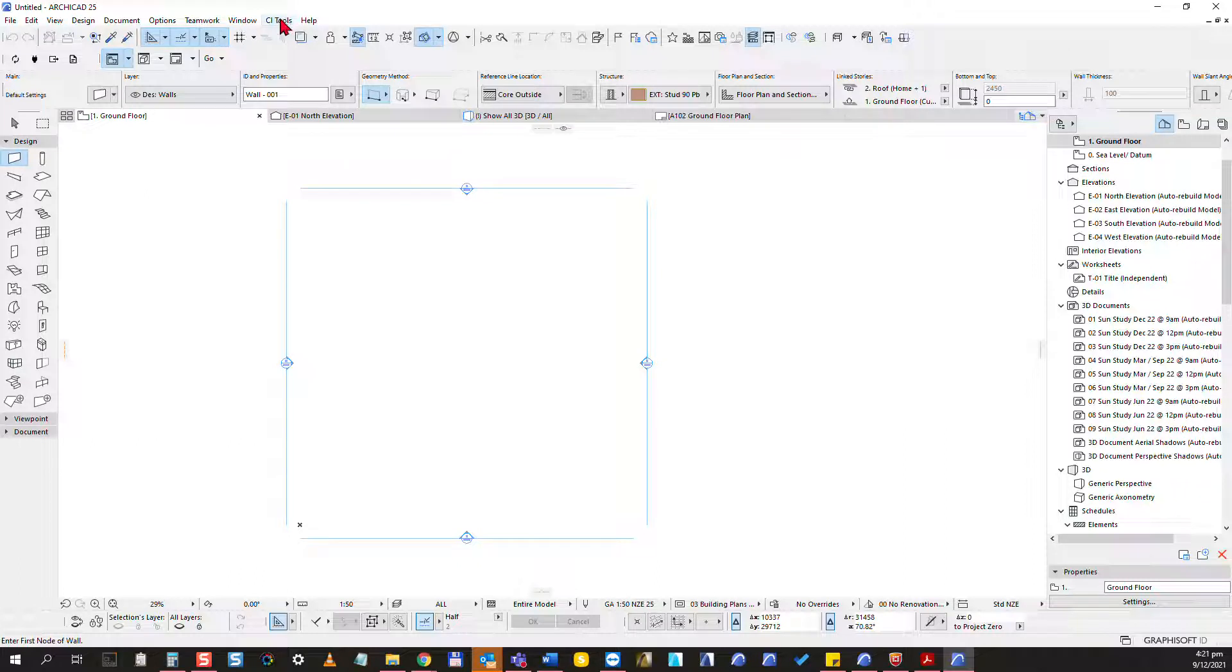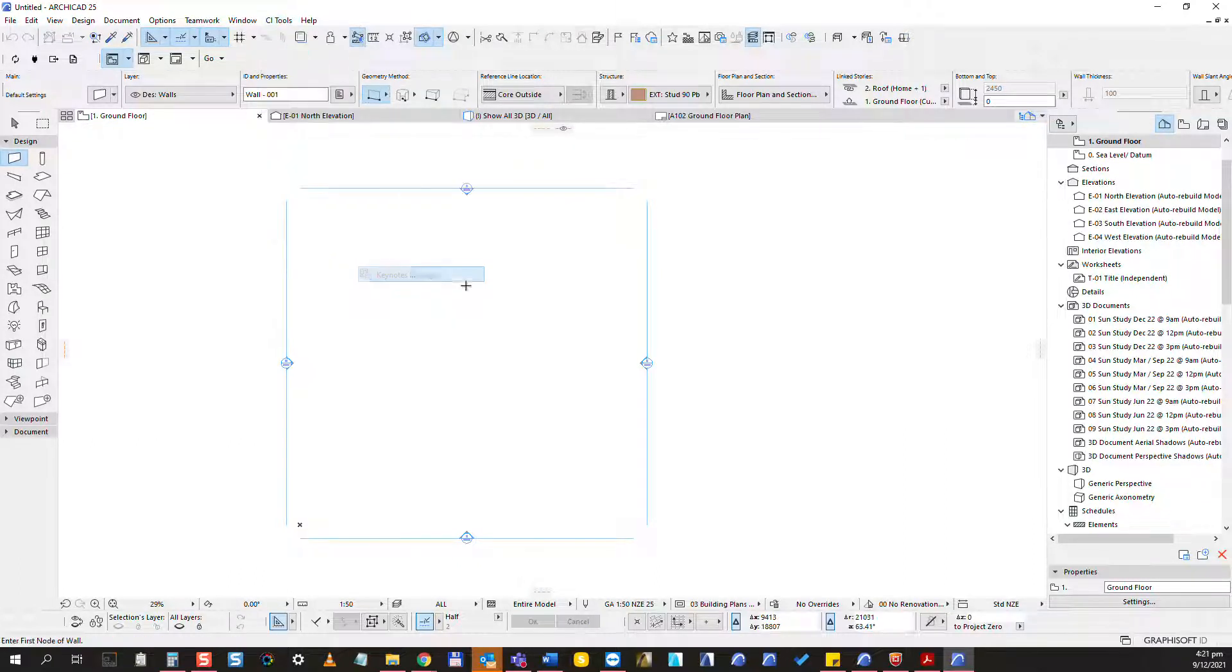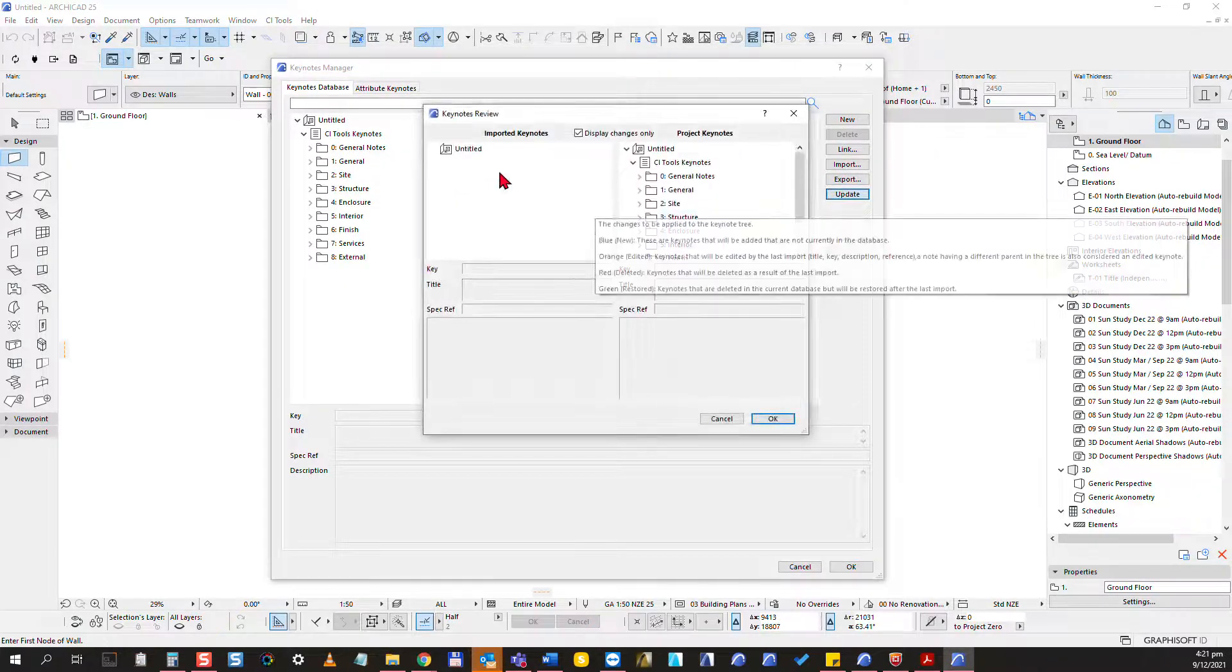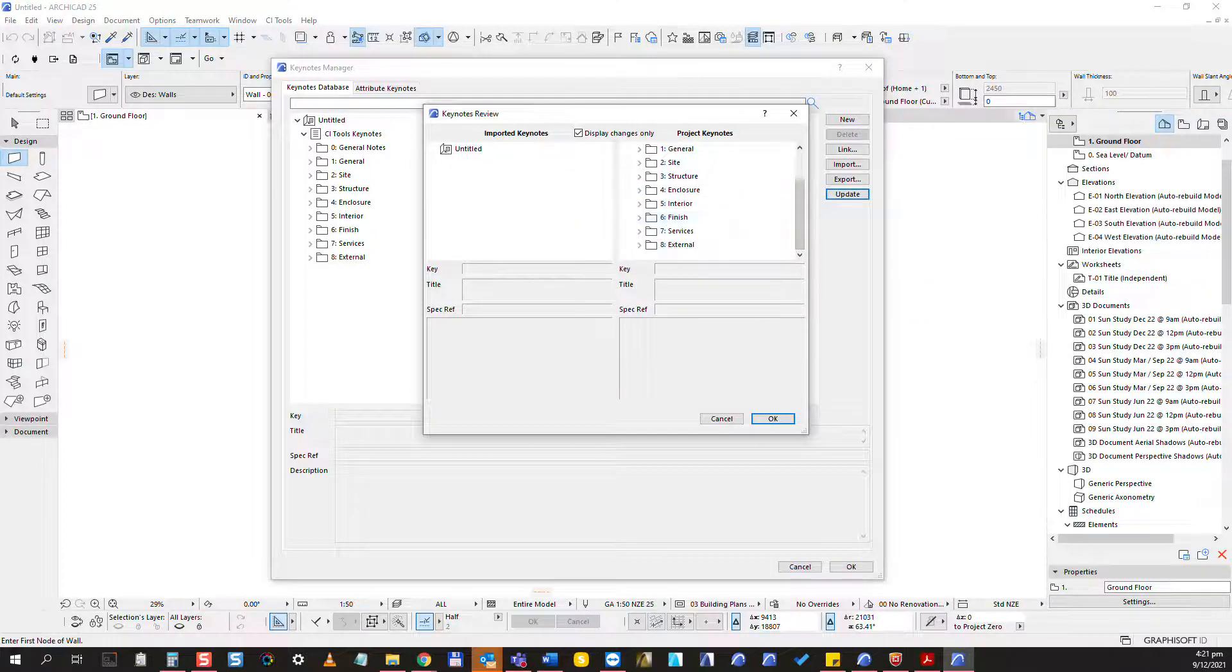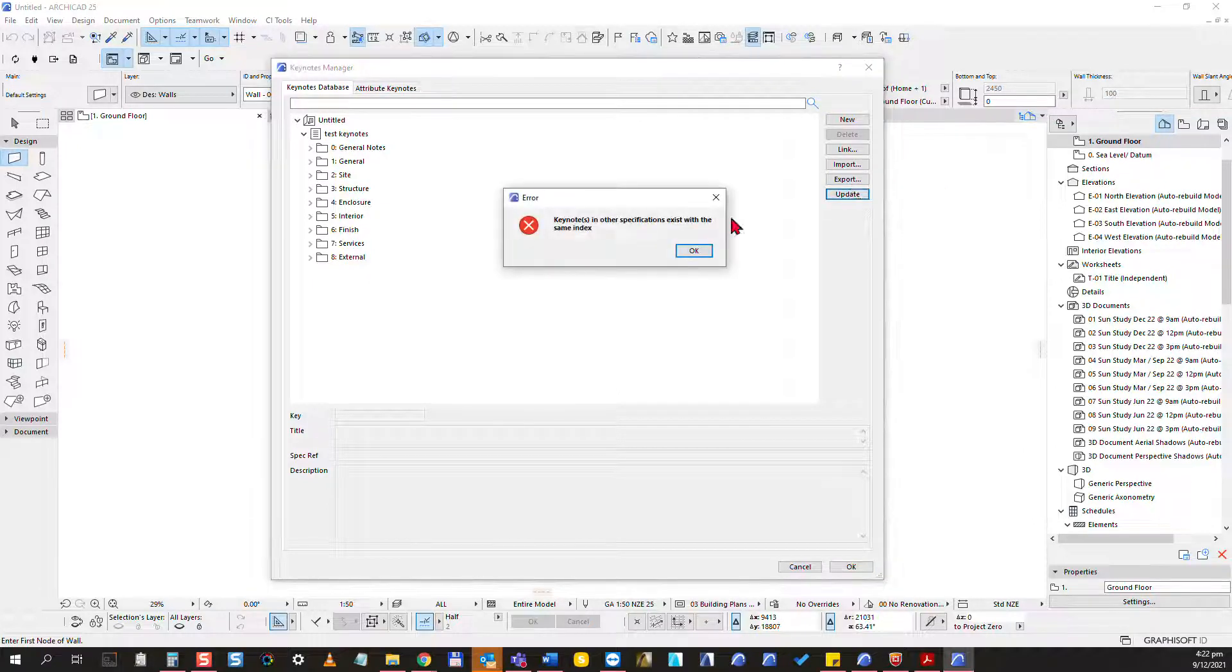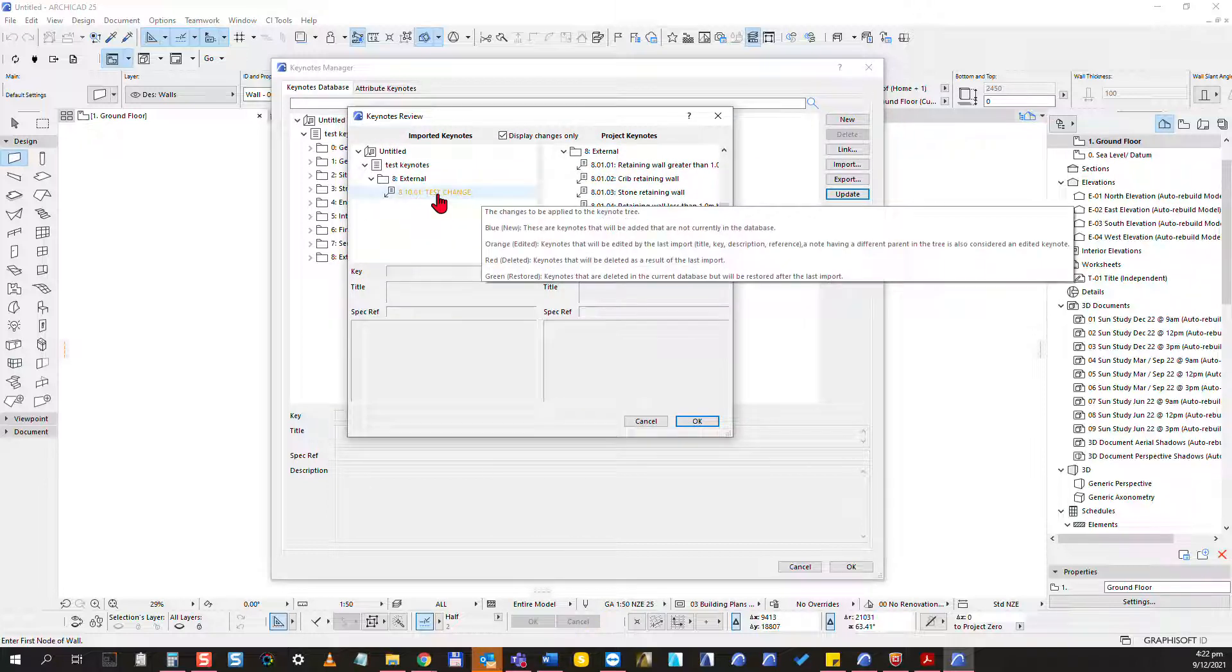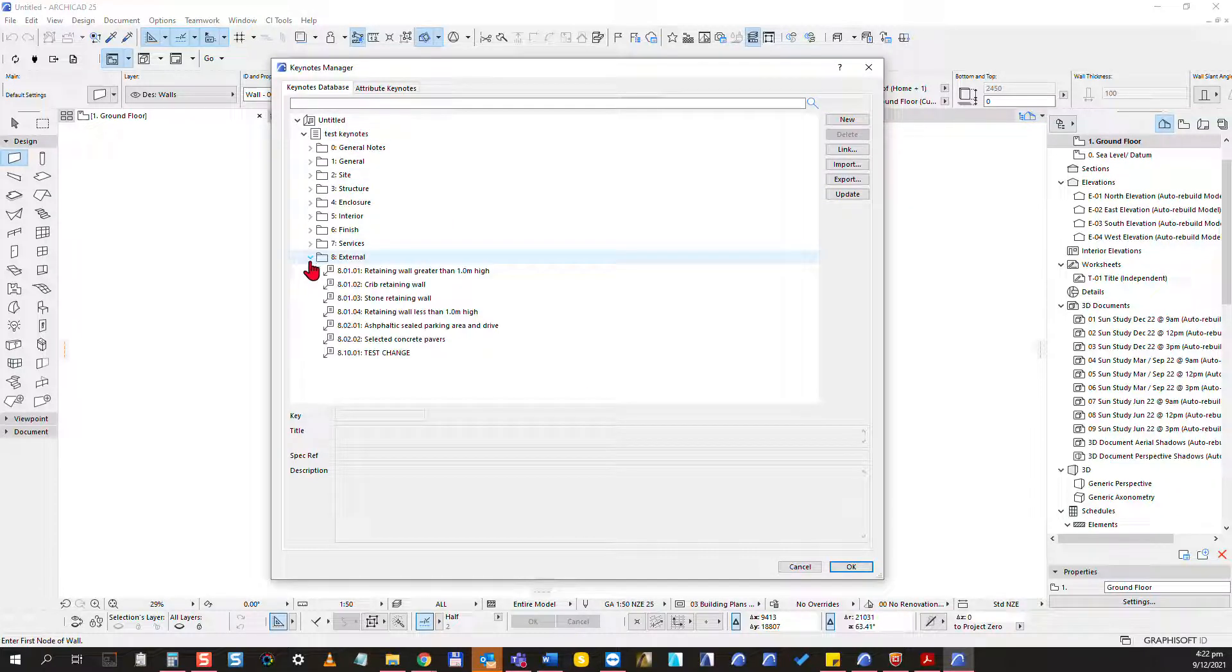To get the changes, all I need to do is go to CI tools keynotes, keynotes manager, and I'm going to just hit the update button. In theory I should get the updates. I'm going to just try again. So I close this off and I will click on update again, and now I get this warning but I also get my change. I can just select this and click OK.